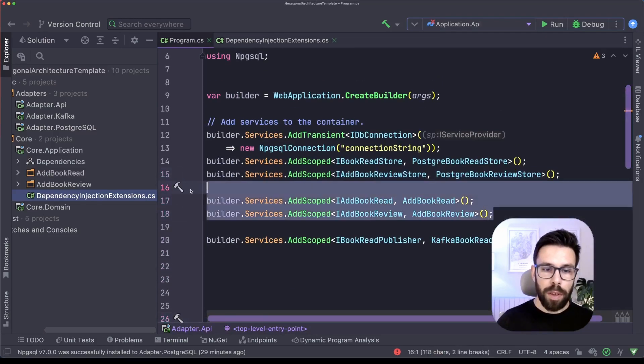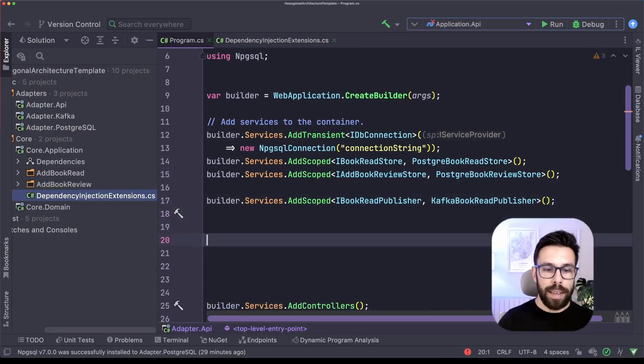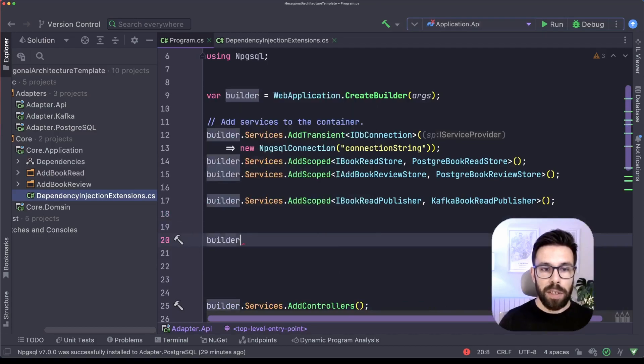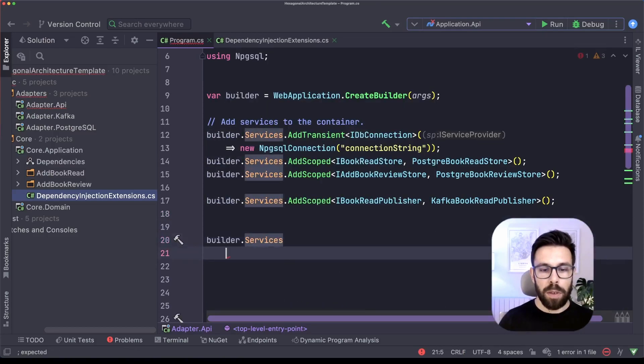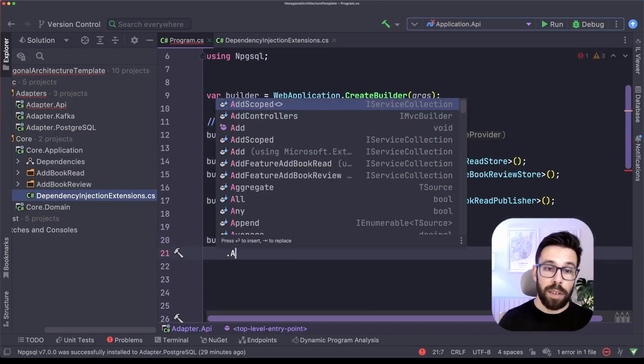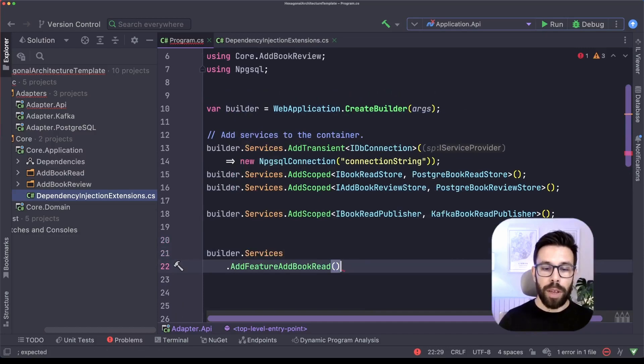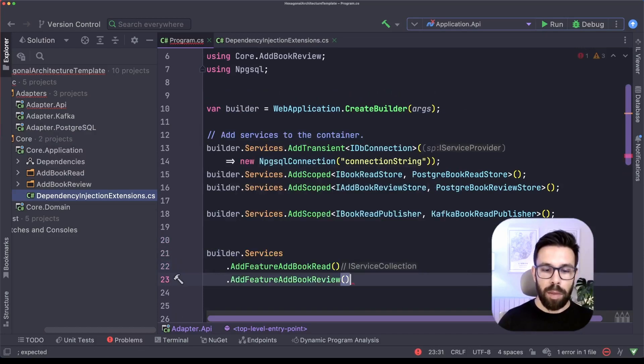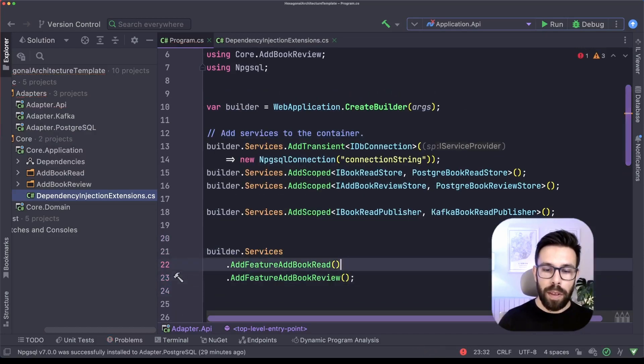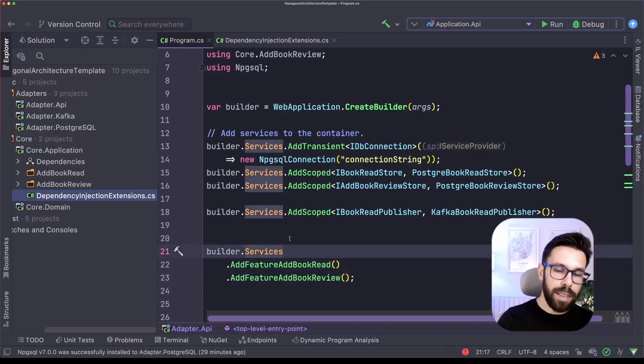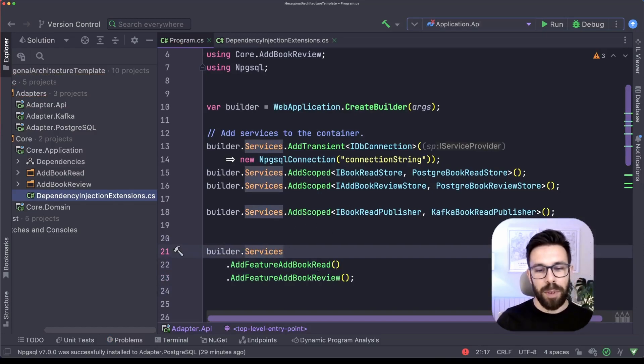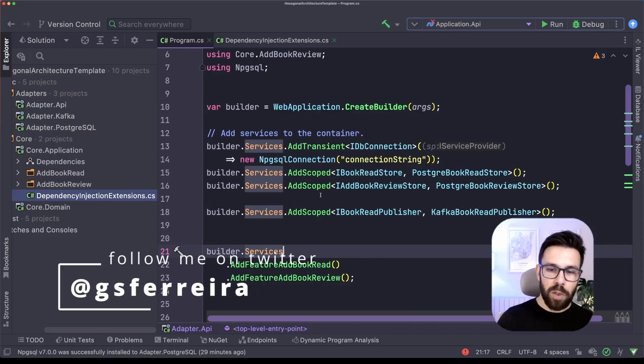Now let's go back to our program.cs. Just remove this from here. I don't need it anymore. And this time let's register using the new approach. So now it's builder.services.addFeature add book read, but also add feature add book review. It's more explicit. I know that I didn't save a lot of code on this approach, but we will see it paying off in another one.